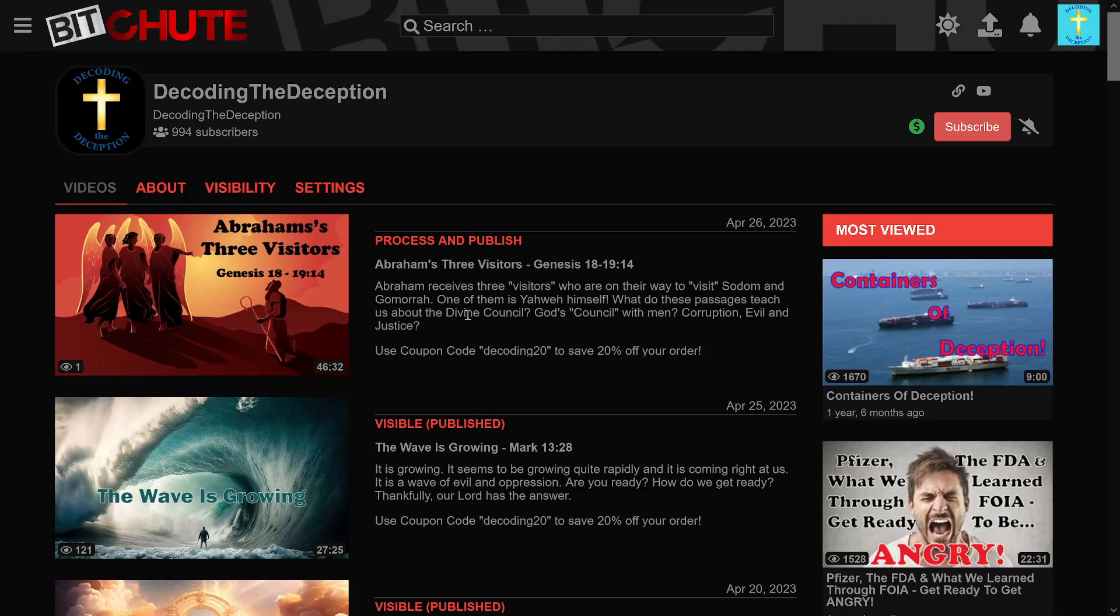This is Matthias 76. Together we are decoding the deception. God bless and have a great day.